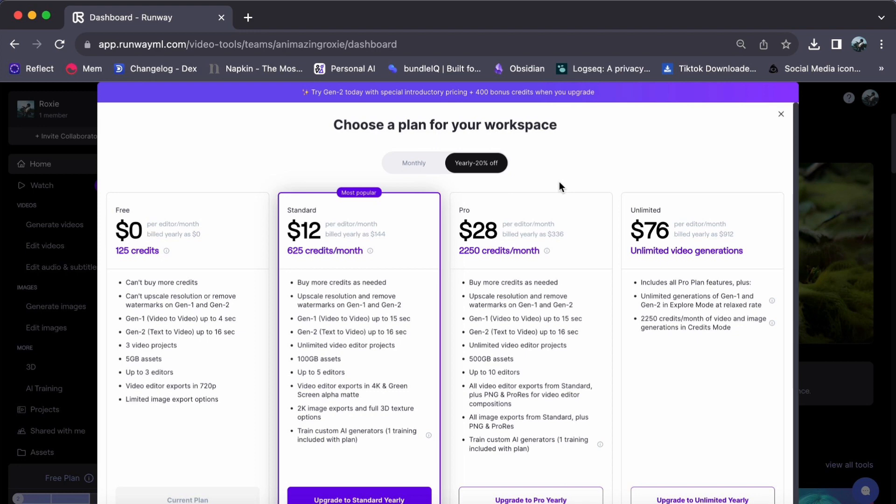The key difference between these plans lies in the number of credits and assets they offer. The more you pay, the more credits and assets you will have at your disposal. The unlimited plan is especially appealing as it allows you to create videos without limitations.